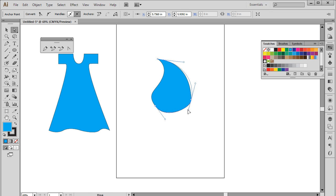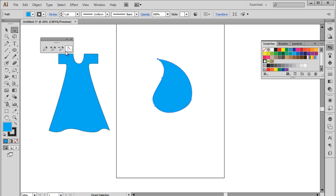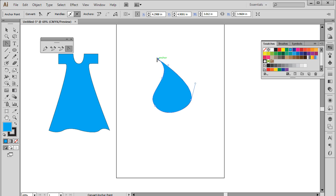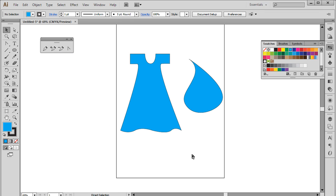You can also straighten up any line using the convert anchor point tool, like so. And that's basically how you can work with the pen tool in Adobe Illustrator. Thanks for watching. This was a HowTech.tv tutorial.